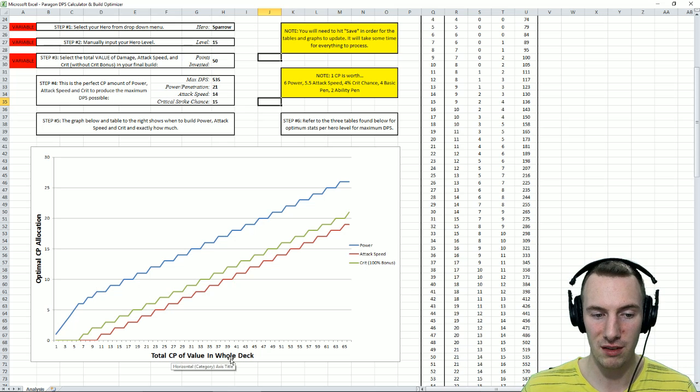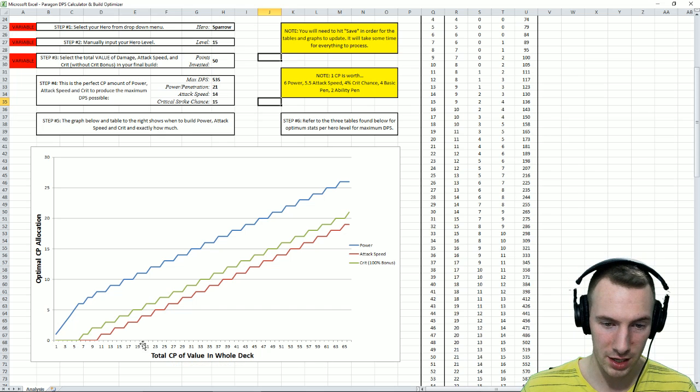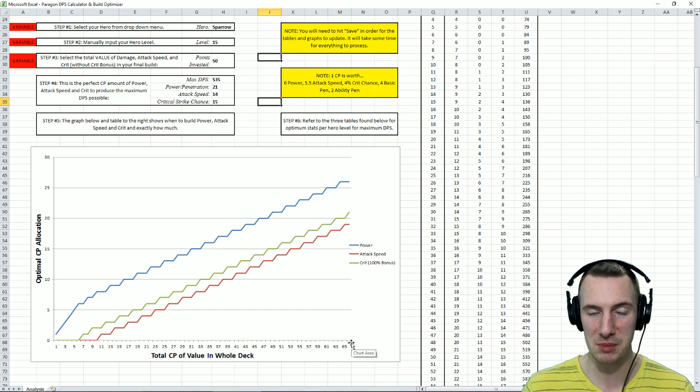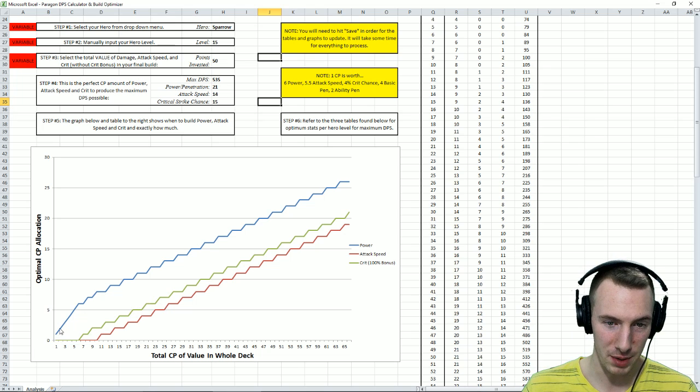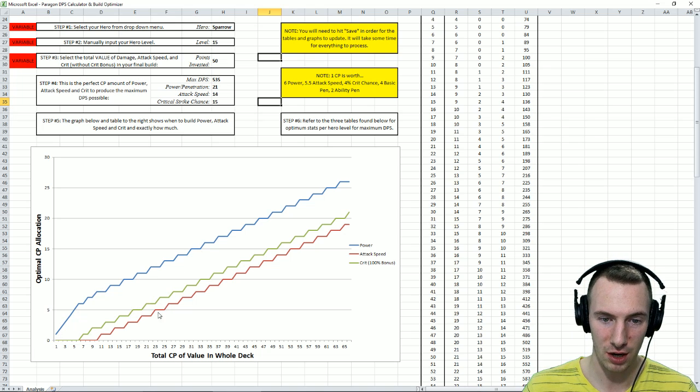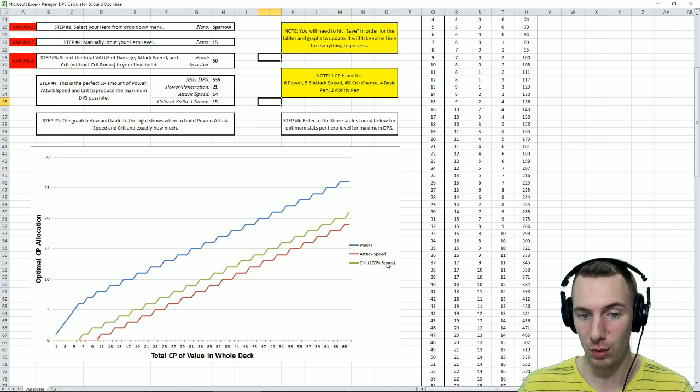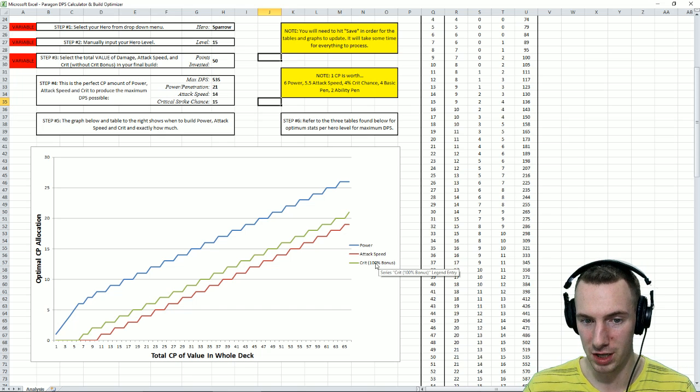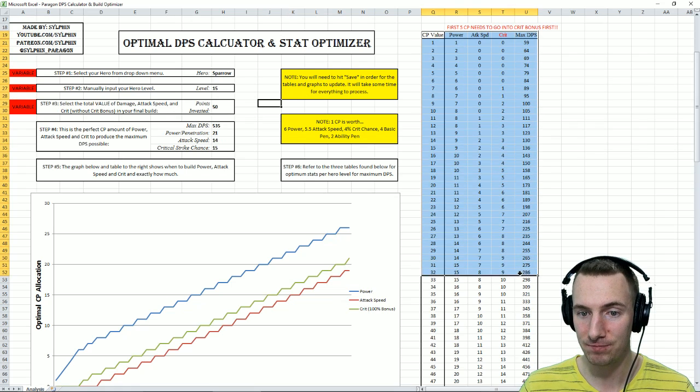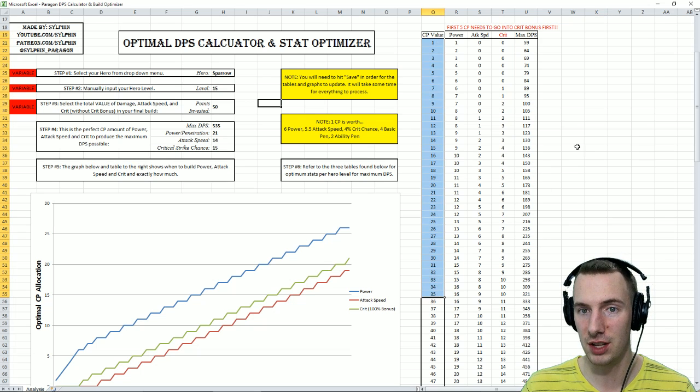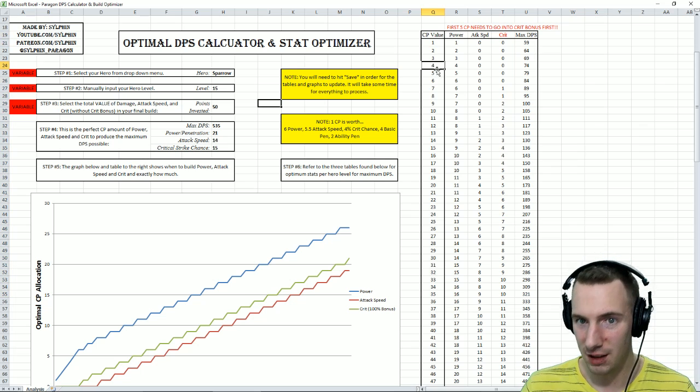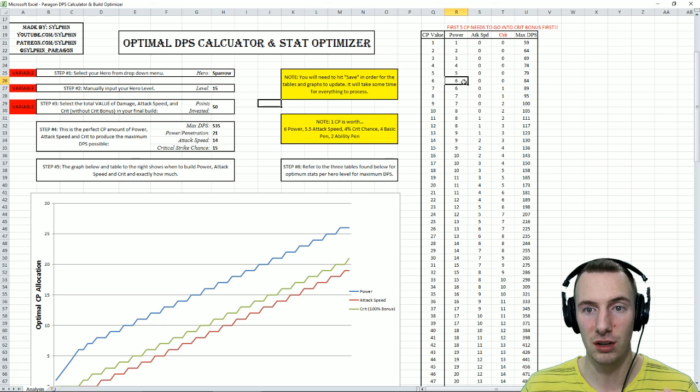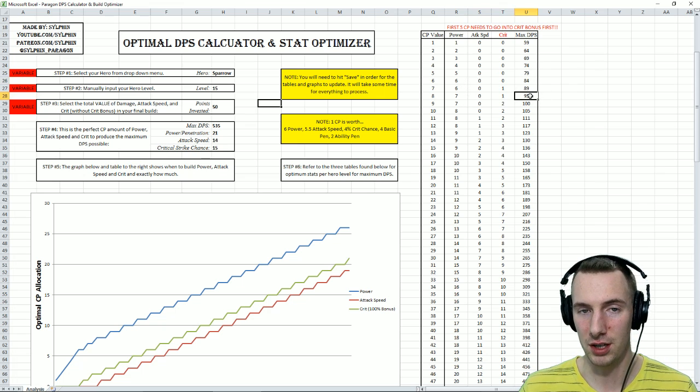And this is total CP of value in your whole deck. So anywhere from 1 to 66, that is the maximum amount of CP of value you can get. You can see how it works right off the bat. You want a lot of power with Sparrow, and then crit kind of works its way up. And attack speed, it follows behind. Now remember though, that crit has a 100% bonus. So if we go on over here to this chart here, we have CP value going on this side. In the early game, when you get 1 CP, when you get 4, when you get 6, this is how much of each of the stats you should be building in order to best optimize your DPS.